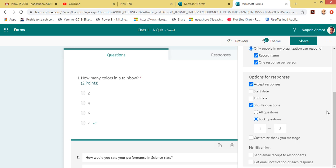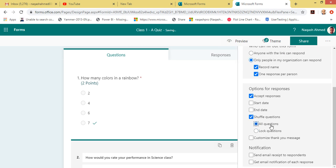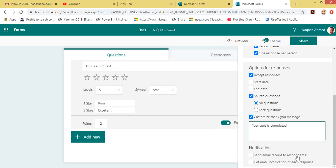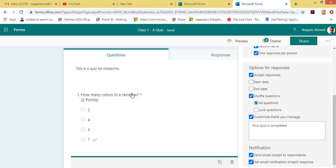If you have lots of questions — like hundreds — you can use this shuffle feature. It improves security and helps teachers maintain fairness. I'm going to use All Questions. You can also customize the thank-you message that appears as an ending message when the quiz has been answered. There's also an option to send an email to respondents, and as a teacher you'll get an email notification for each response whenever a student answers.